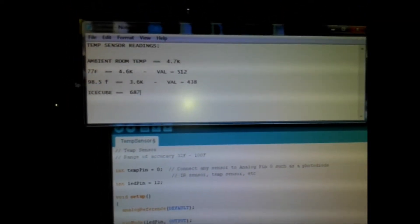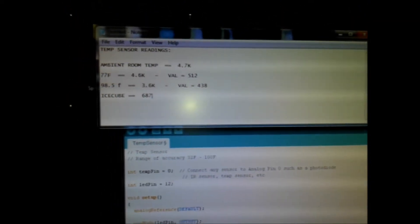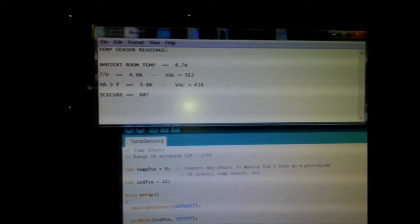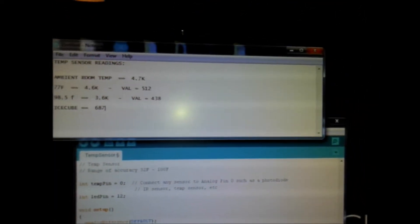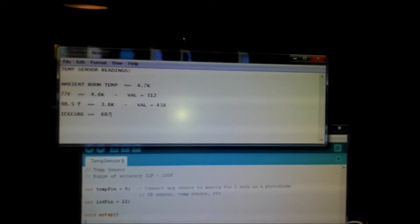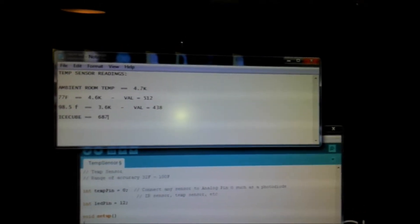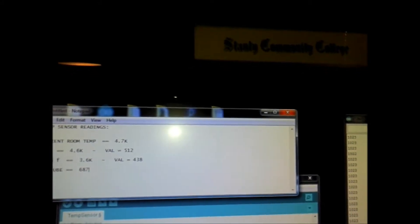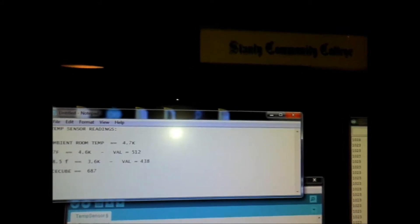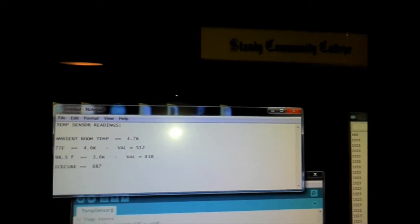And I know what the room temperature is, it's 77 degrees, that came out to be 4.6K ohm or 512 on the Arduino. And ambient room temperature, say about 70 to 72 degrees, seems to be 4.7K. So how am I getting this data?